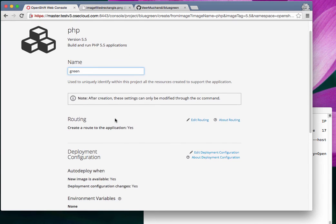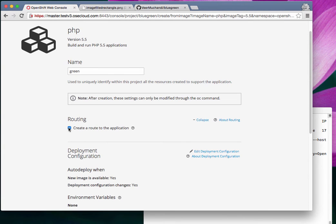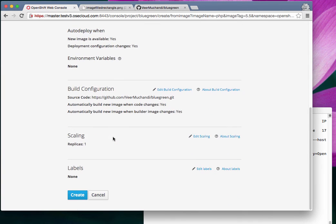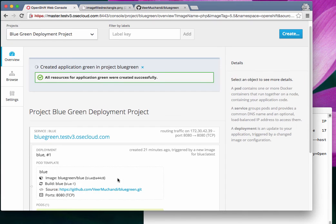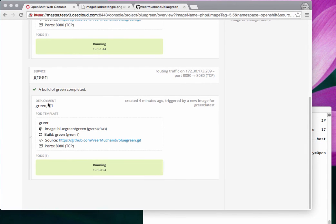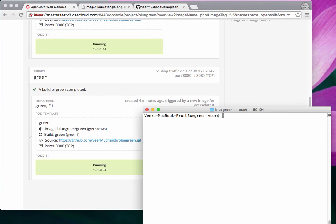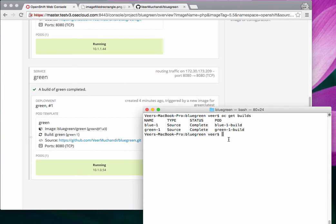Since we're going to use the route we created earlier, I'm not adding a route for this green app. I'll leave the rest as-is and say create. Just like before, this will take a minute to build and deploy. I'll pause briefly. The green build is now complete, and checking the pods, the green pod is now running.